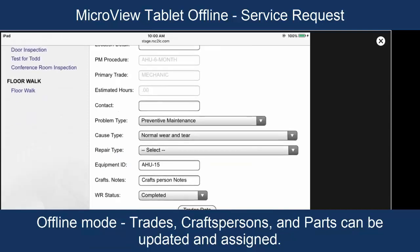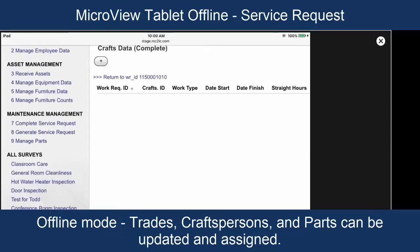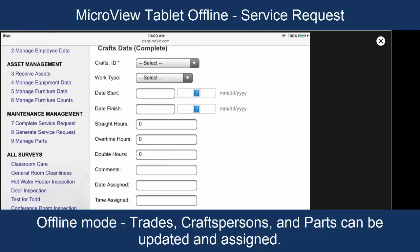Crafts people that were working on it and the parts that were used. So, we're going to go to crafts data. So far, no craftspeople have been assigned to this work request. So, we're going to assign some.